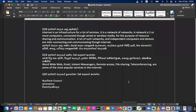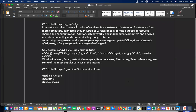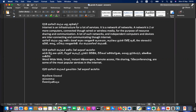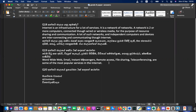Internet is an infrastructure for a lot of services. It is a network of networks — a network is two or more computers connected to various media for the purpose of information sharing and communication. A large number of such interconnected computers and networks communicate through the internet. It can be used for worldwide web, email, instant messengers, remote access, file sharing, teleconferencing — those are the popular services. Advantages include online business, e-commerce, and online education.